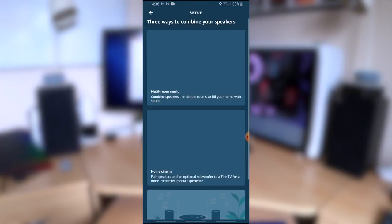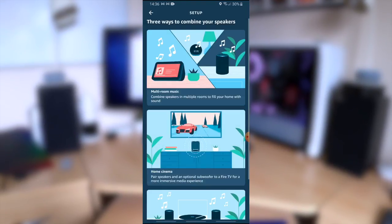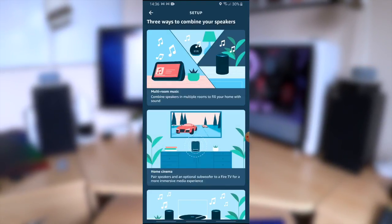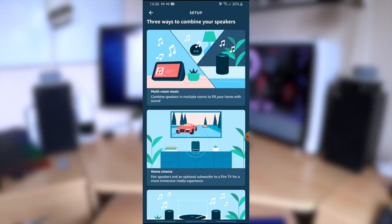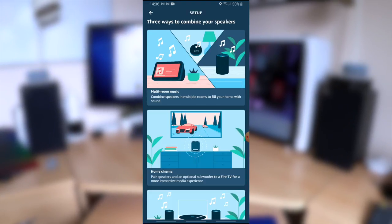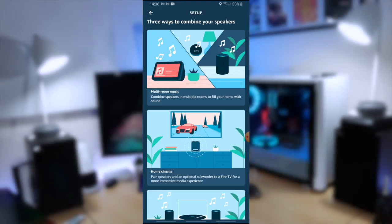Just click on the add symbol and you'll get the following options. As you can see there's a number of ways you can use your extra Echo speakers. You can use them in multi-room music mode which combines your speakers in multiple rooms to fill your home with sound.